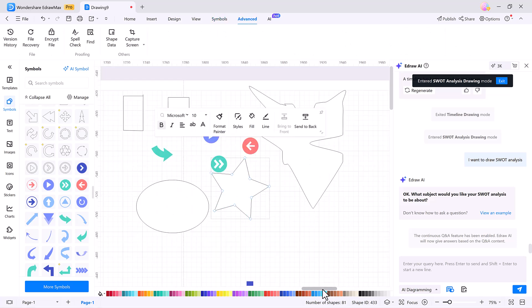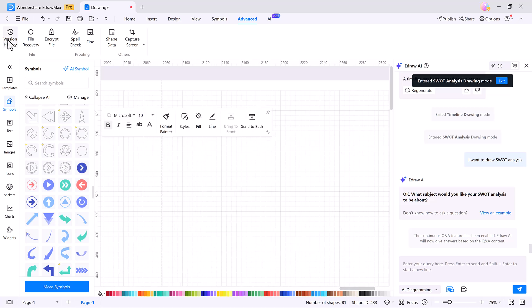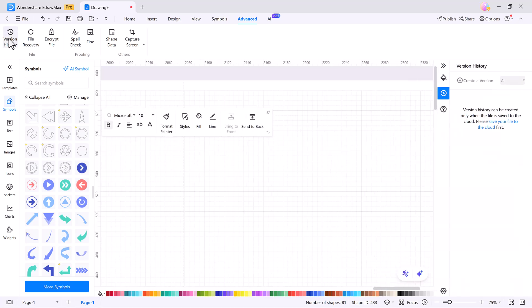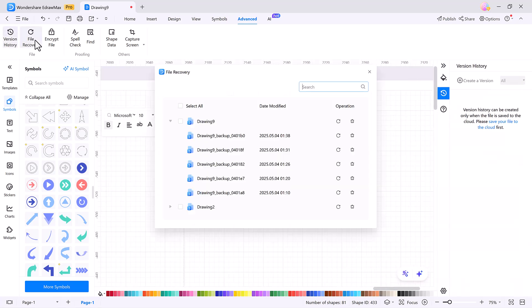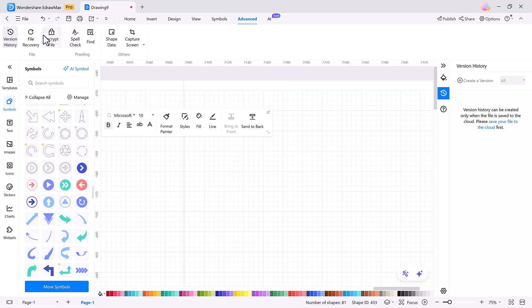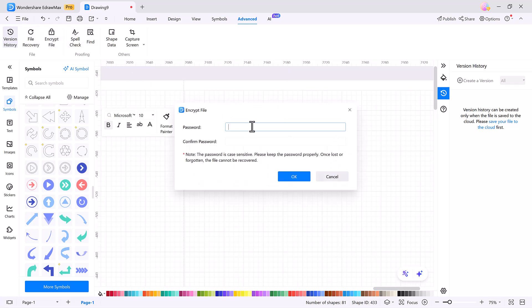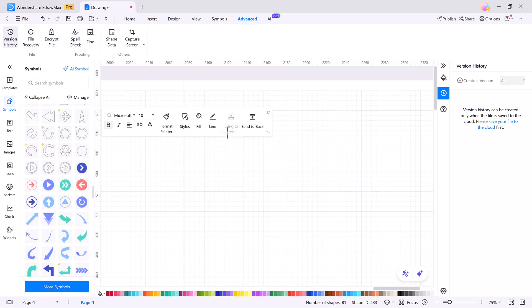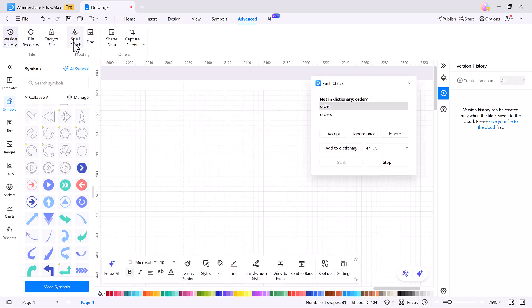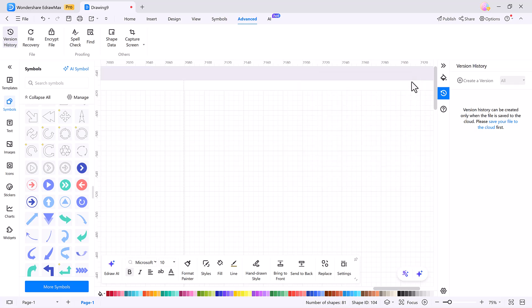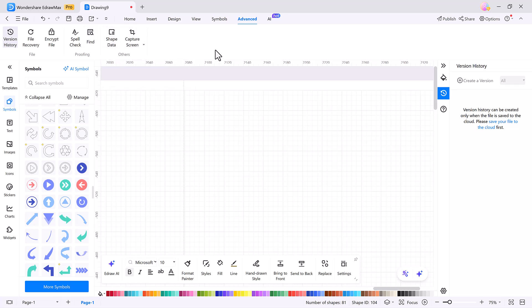The Symbols tab also includes powerful extras like version history, auto recovery, and file encryption. You can spell check your content or find text across large diagrams instantly. These features may seem small, but they make a huge difference when you're working on large projects or collaborating with teams.